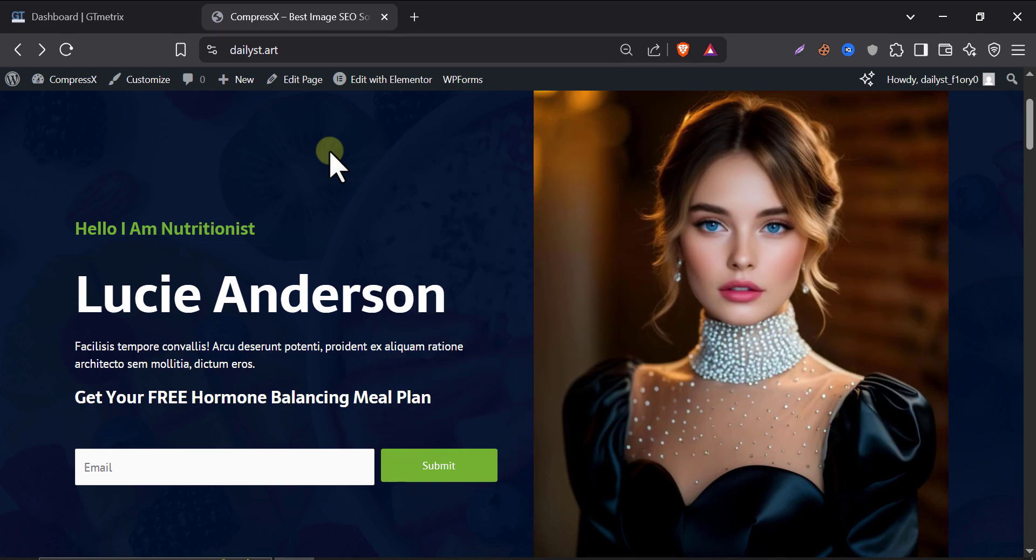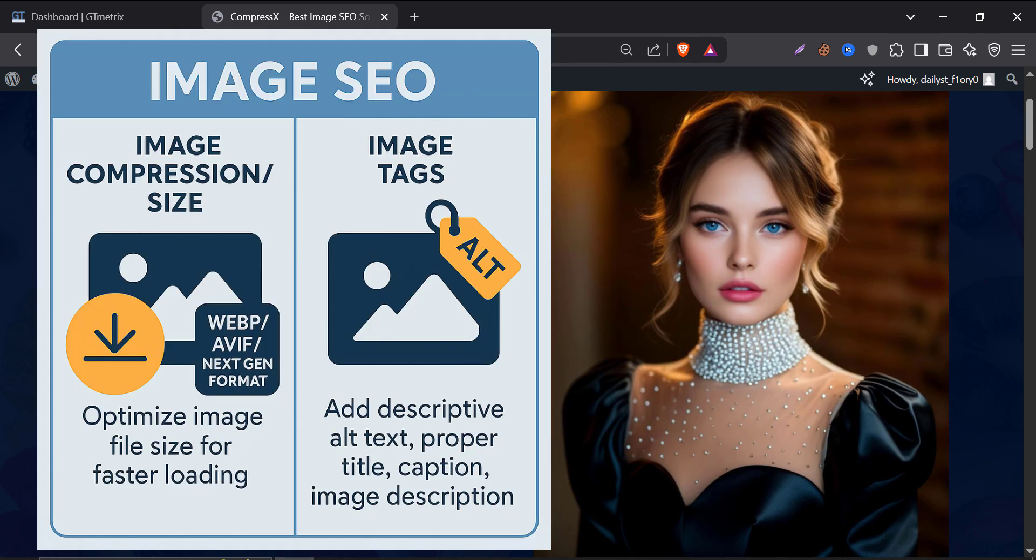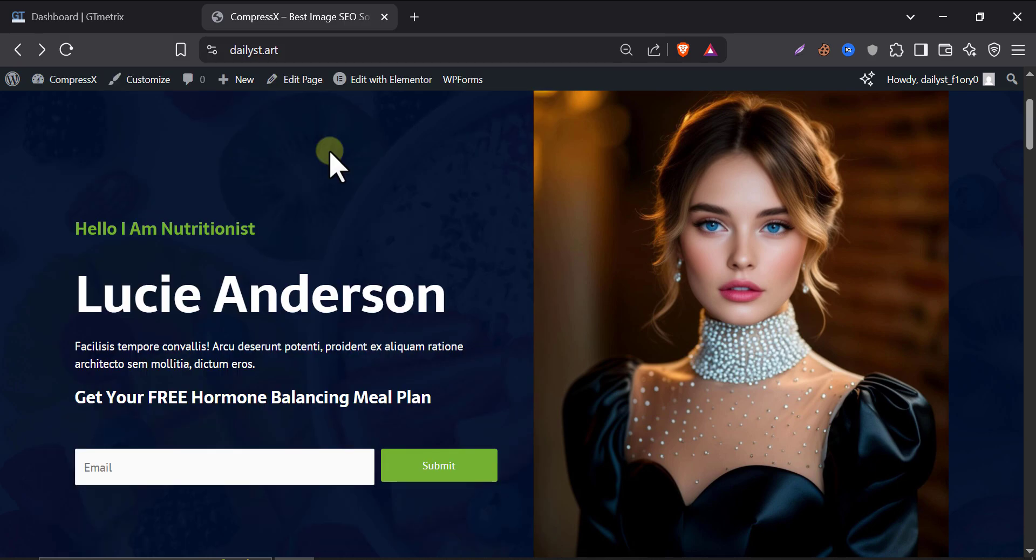When it comes to image SEO, two things matter the most: image compression and image tags like alt text, caption, titles, etc. And in this tutorial, we are going to handle both effortlessly.